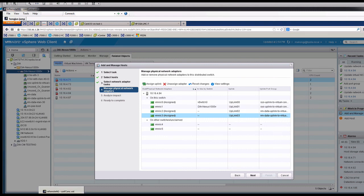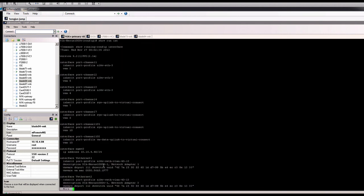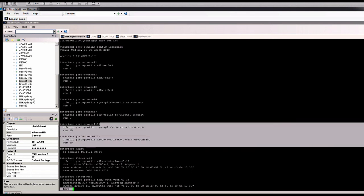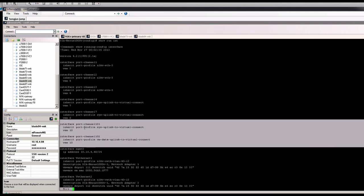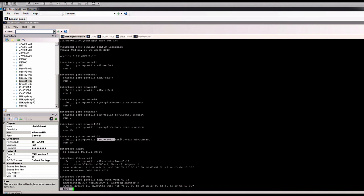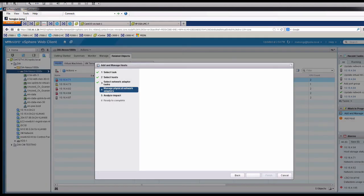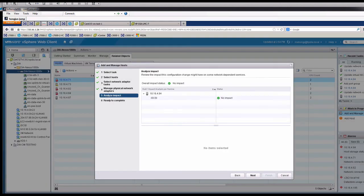So the way it should work is because I have the port channel defined, and I say for the port channel 101, I want to bind any uplink with the system uplink to virtual connect port profile. For the other pair, I want to bind any physical VMNIC using VM data uplink. So when you import it, it should know zero go here, and two, three, VMNIC going to the other port channel. Let's take a look to see. Next.